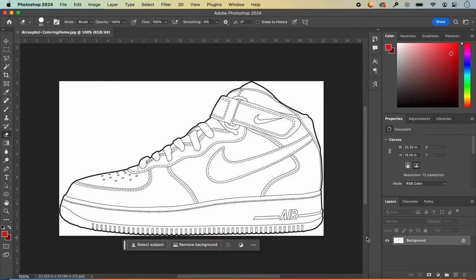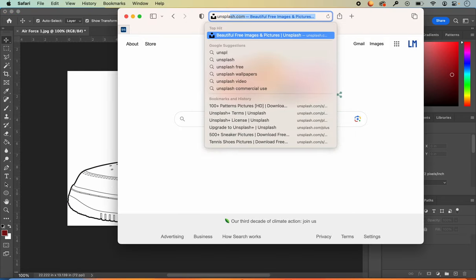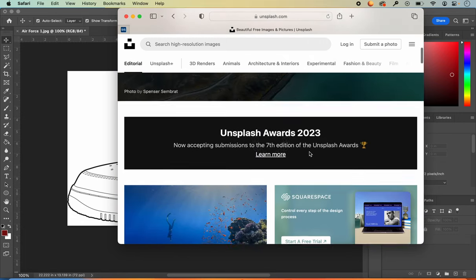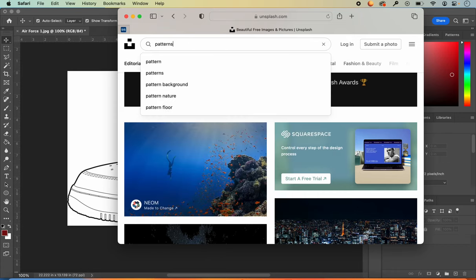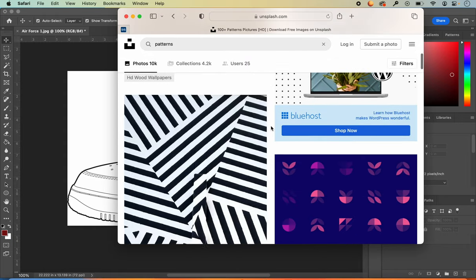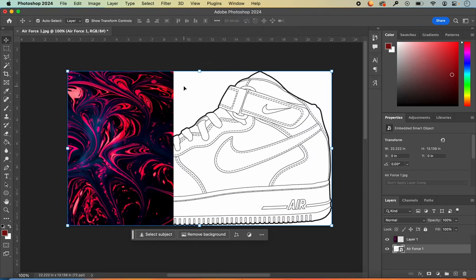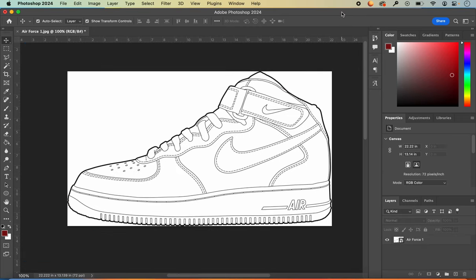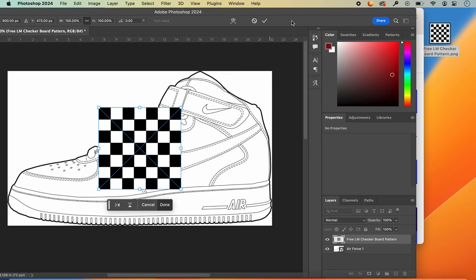You will also need to locate an image that you would like to use within your design. A common website to use is called unsplash.com — if you are on a school computer this may be blocked. If you can get on to unsplash you can search for patterns or another image you'd like to use. Just drag and drop that image into Photoshop to open it. You can also drag and drop from Google Images.